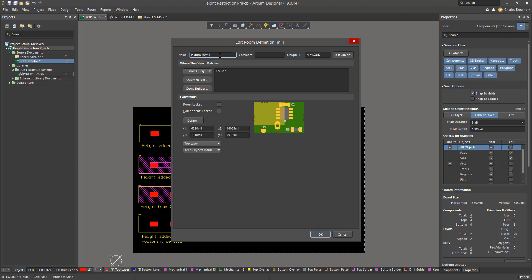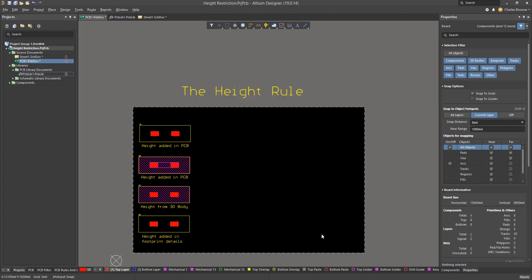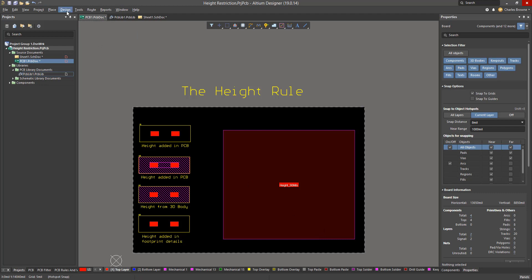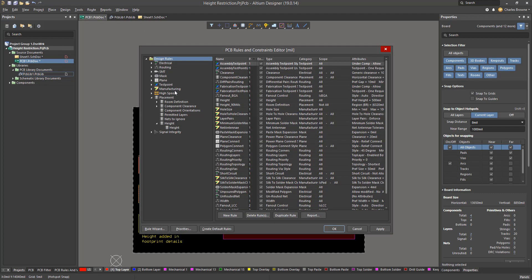I have to make sure to set the query to 'not all' for this particular room. Then we can create the height design rule to define our height limits.